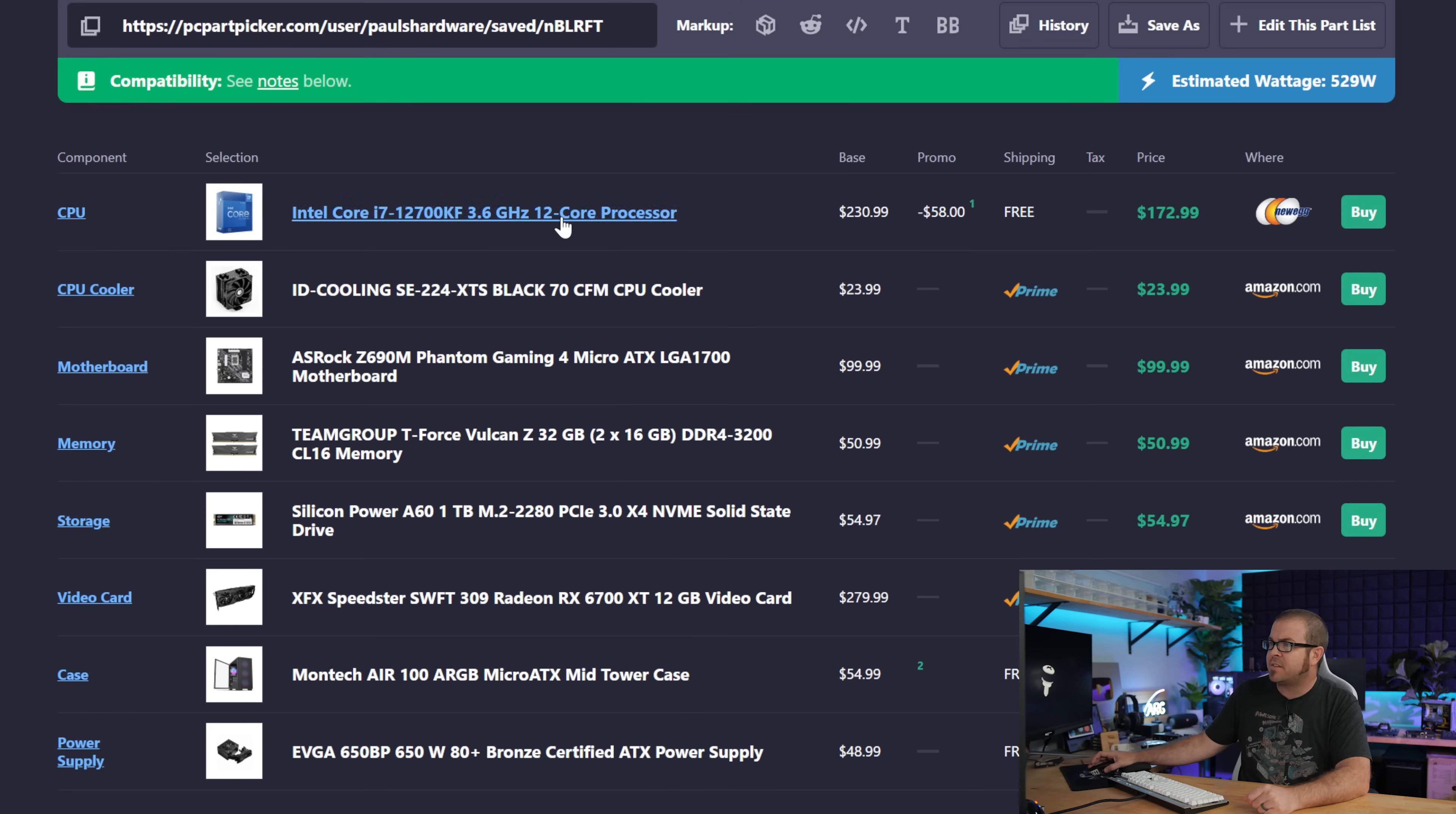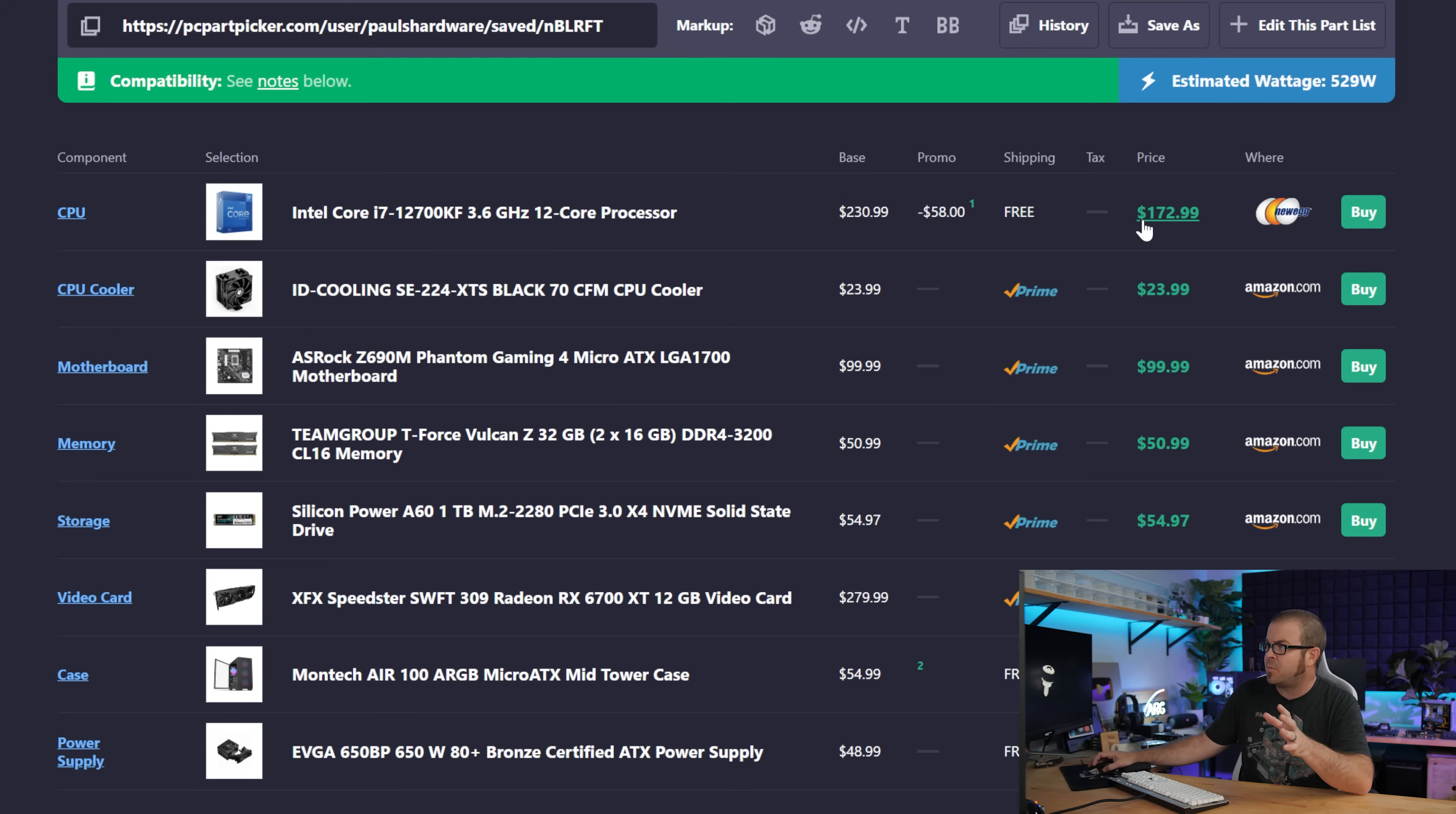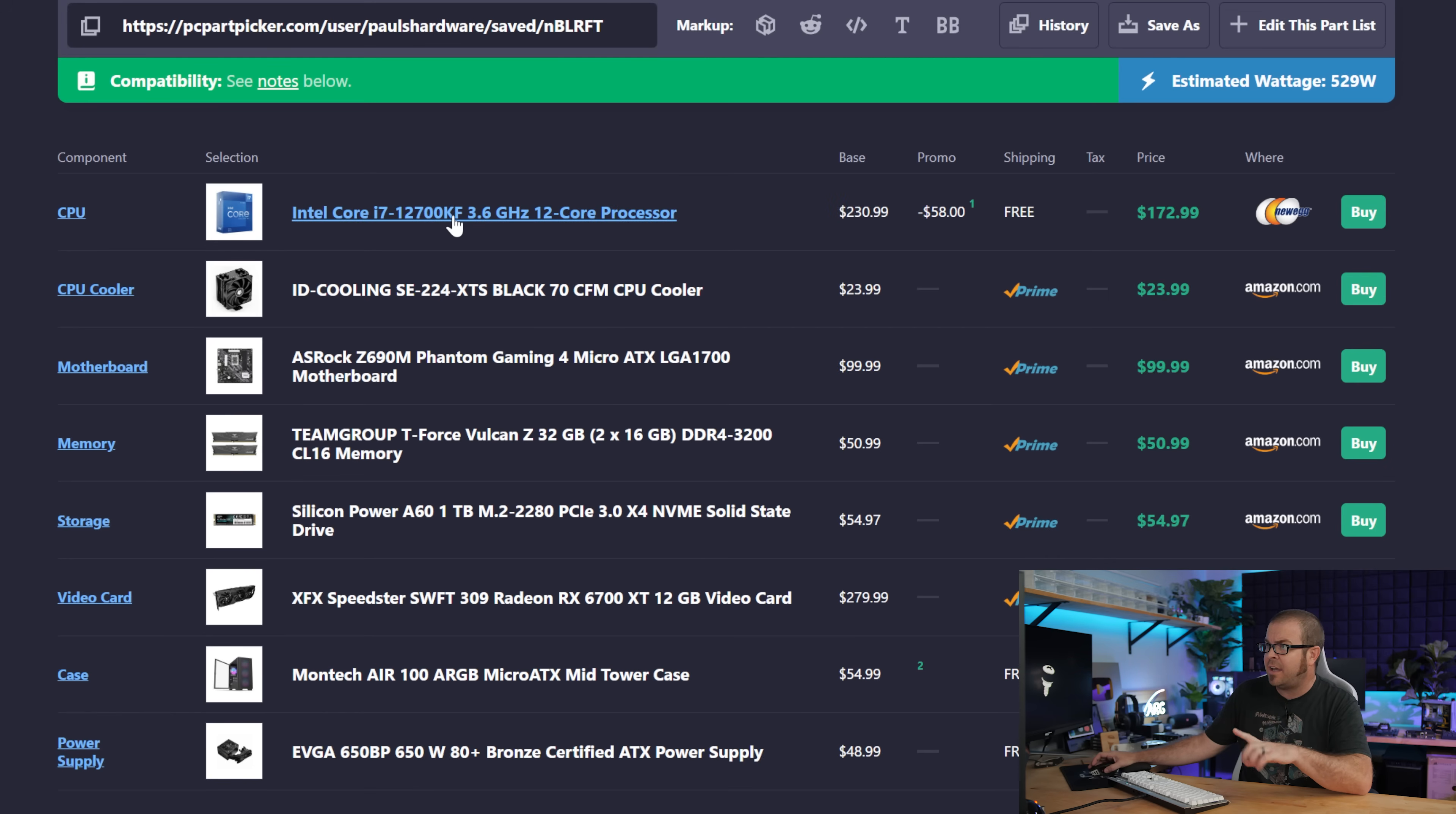It's a 12 core 20 thread processor. It's the KF. The K means it's unlocked for overclocking. The F means it doesn't include integrated graphics. If you need an iGPU to go along with game streaming or something like that, consider paying $10 to $15 more for the 12700K non-F.